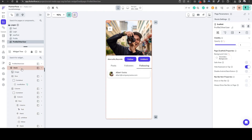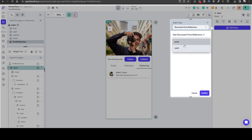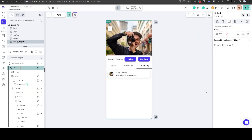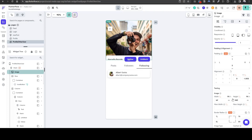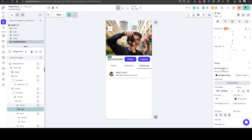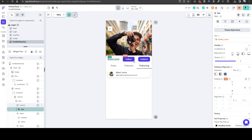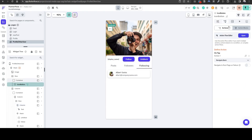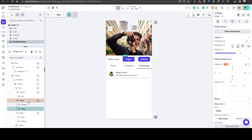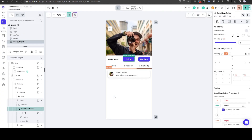Now what we need to do here is a backend query on document from reference — users — of what we just passed in, which is the user reference. Let's quickly set up the image to be the user's document results photo URL. The name here is going to be the user's document display name. And let's do the follow and unfollow functionality. Instead of using a stack which came with this template, I'm just going to wrap the follow and unfollow button in a conditional builder, because that's my preference.